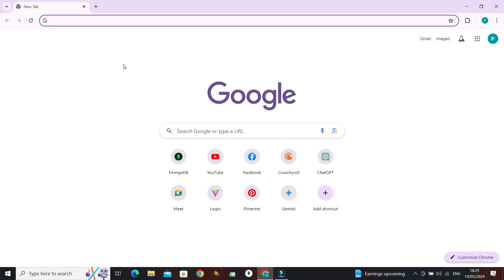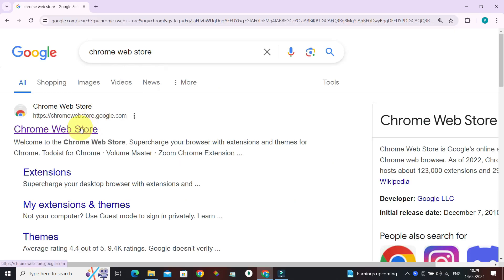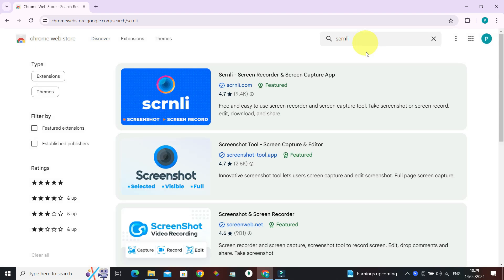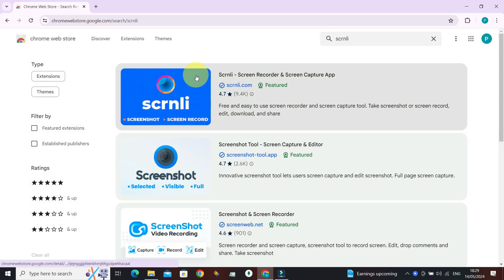Let's go to the Google Chrome Web Store. Click on the first link here. In the search for extensions and themes, just search for Scrnli. The first one is the extension that we are looking for.